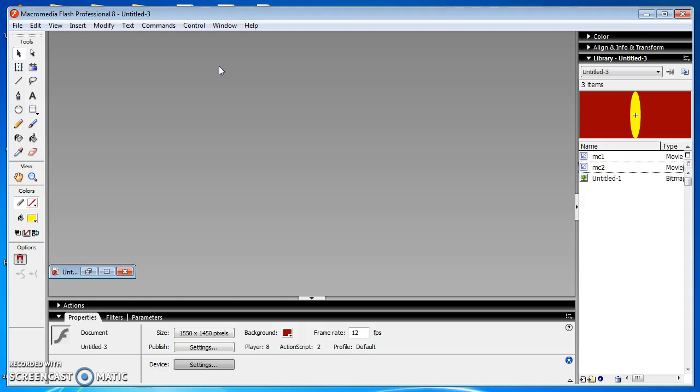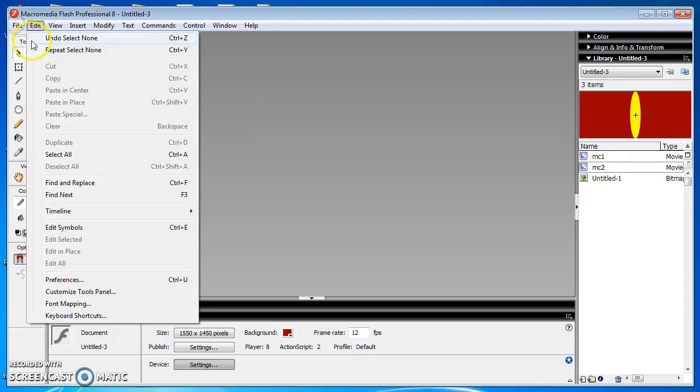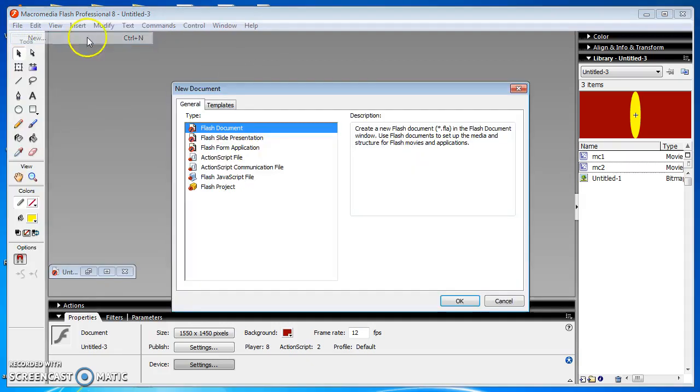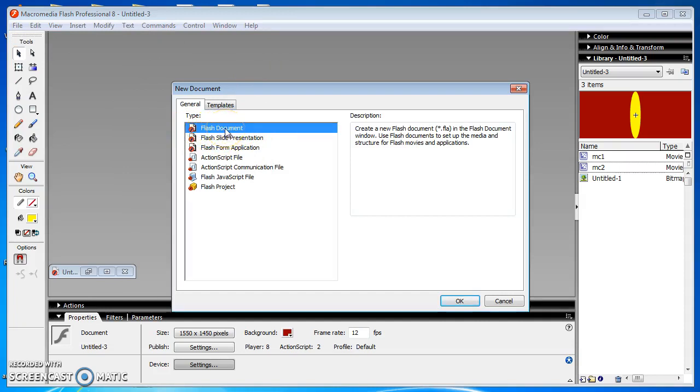Procedure for creating e-lamp is as follows. Open Macromedia Flash Professional. Under File menu, click the New option. It shows a dialog box. From the dialog box, choose Flash document and click the OK button.